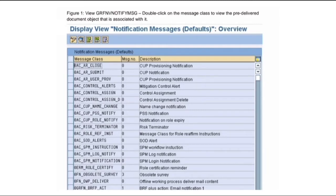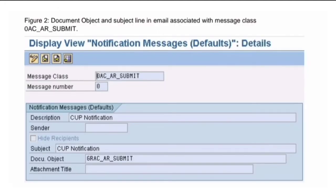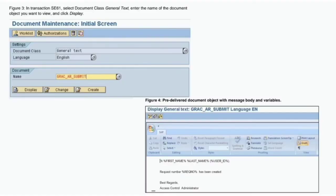The table GRFNV_NOTIFY_MSG shows the default message classes along with the description and message number. When you double-click on any message class, you can see the description and document object. That document object holds the body text. To view it, go to SE61 transaction code and place the document object there under General Text. It will show you the message, which contains variables like first name, last name, user ID, and request number — these are notification variables used in the email message.